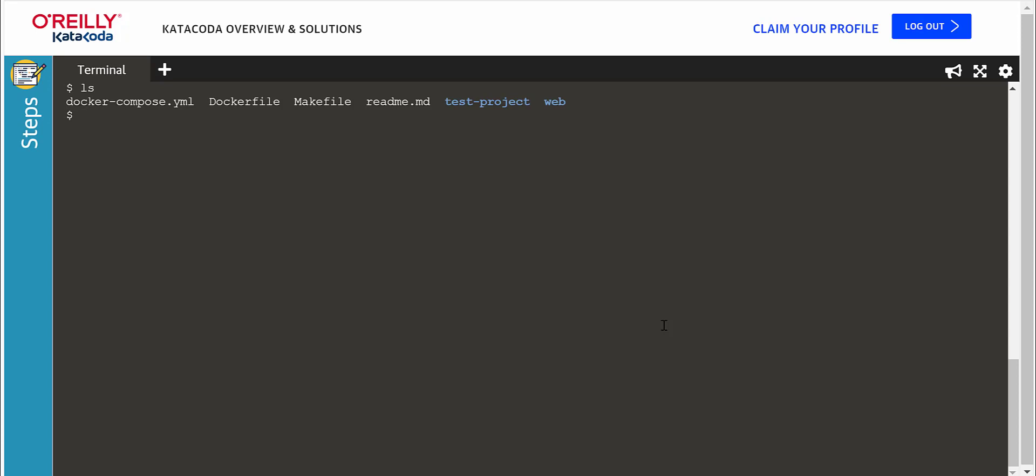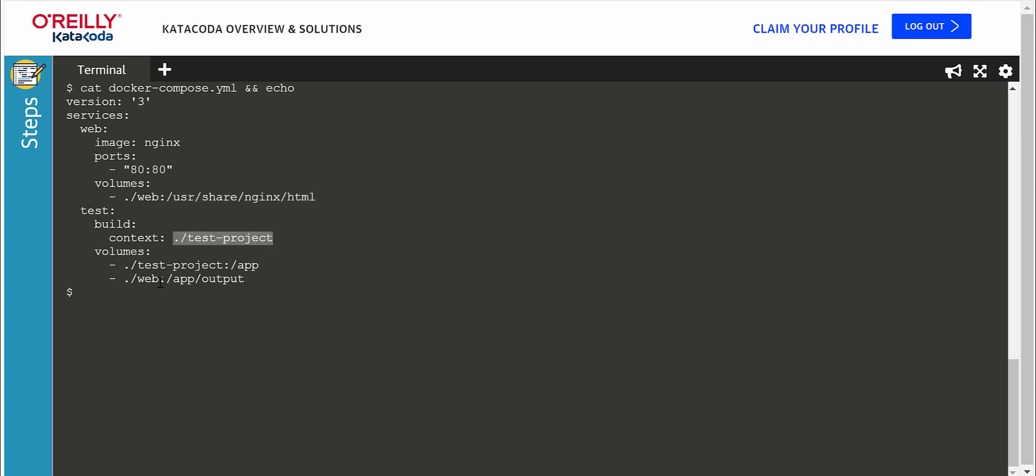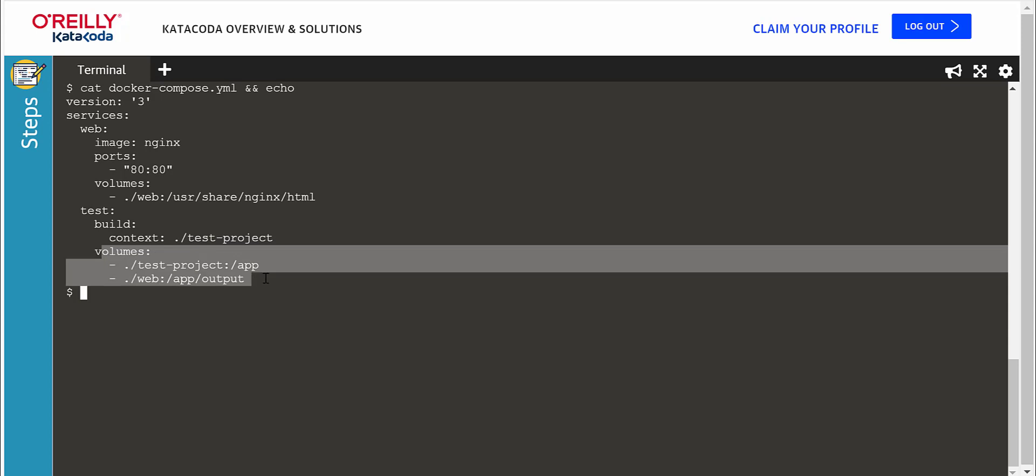Here I have prepared a Gradle project for running this test. I have two services in the docker-compose file here. One service is for displaying the report and I will bind the web directory inside the current context to this path inside the container. The other service will be composed of building a docker file from this context and I will bind these volumes inside the container.